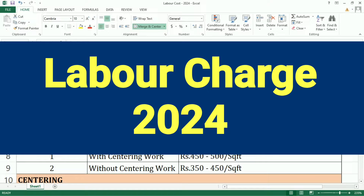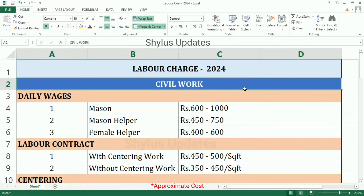Labor Charge 2024. That is Construction Labor Cost 2024, first for Civil Work.